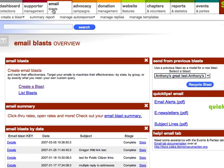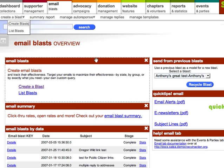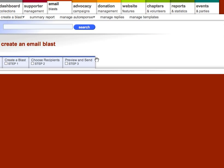For now, we're going to click on the email blast tab — that's how I got to this dashboard page. From there, I'll click on create a blast, and then create blasts.